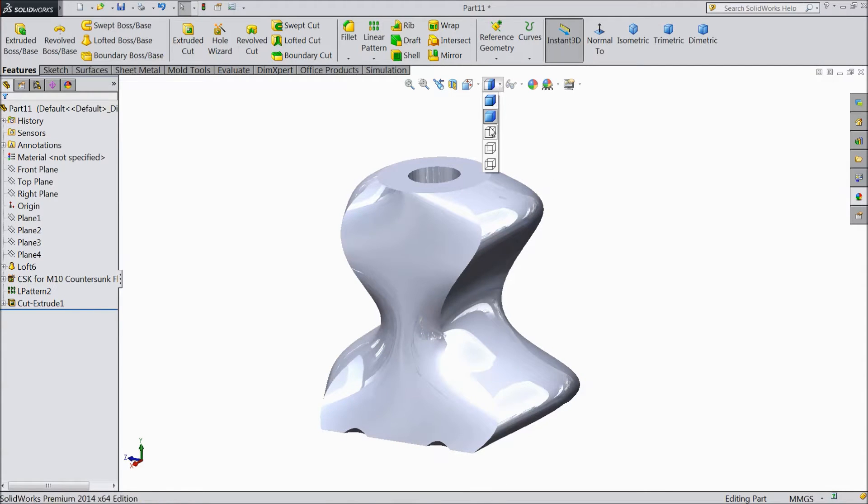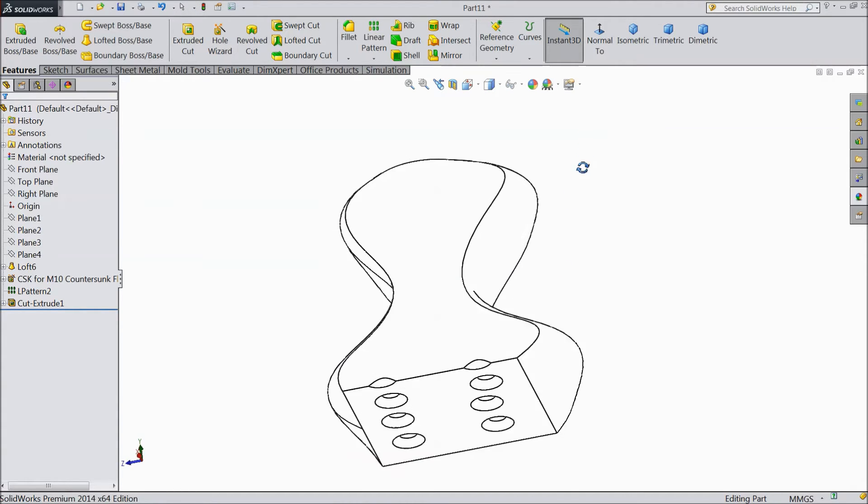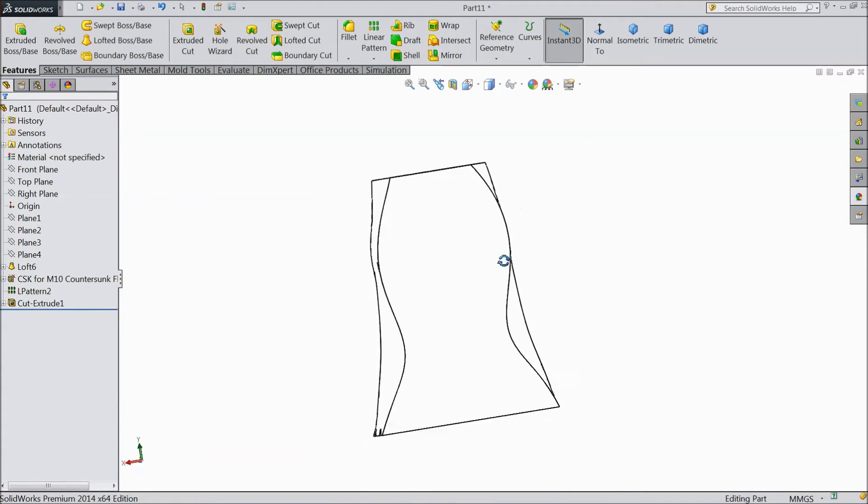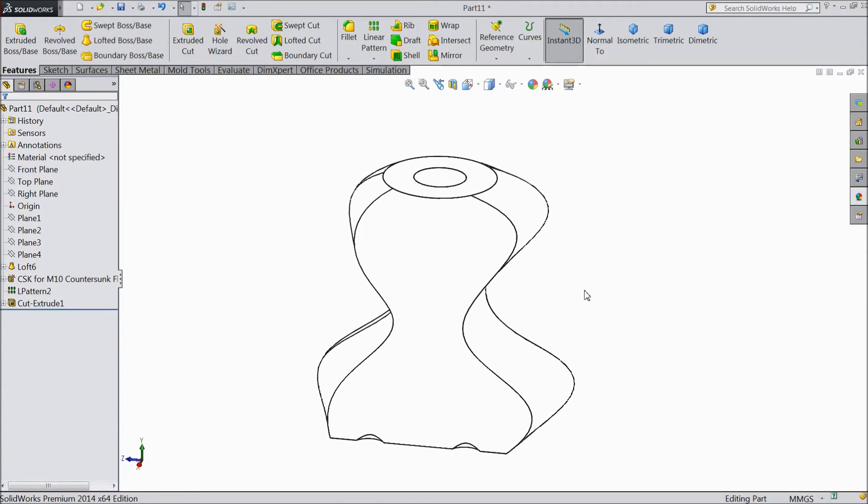Then there is one view, hidden line removed. See inside, or hidden line you cannot see. This is hidden line option.